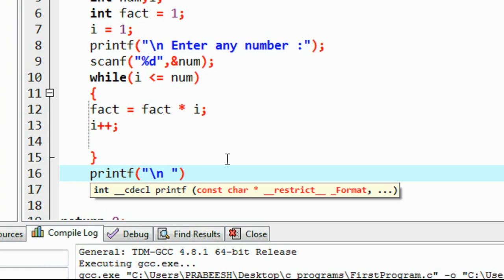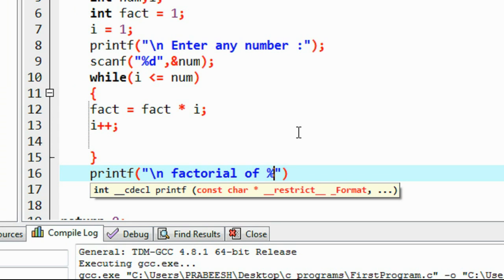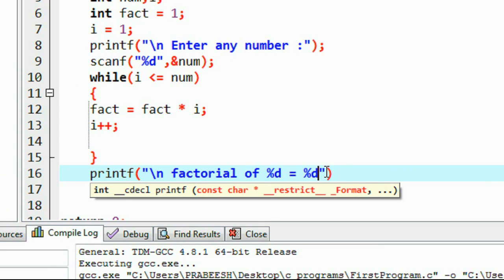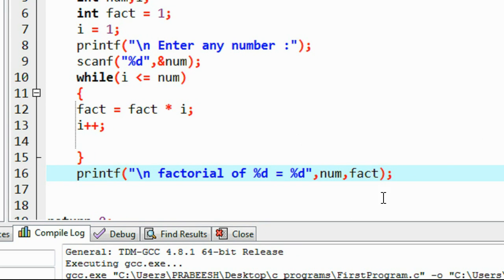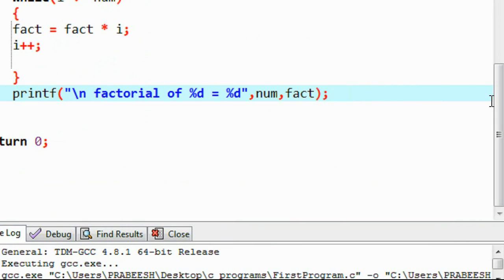Using printf, I print on a new line: 'Factorial of %d = %d', providing num as the first argument and fact as the second. This completes the simple factorial program.